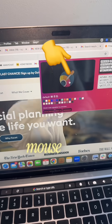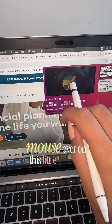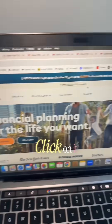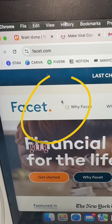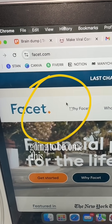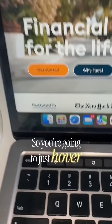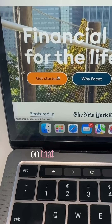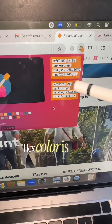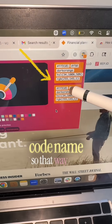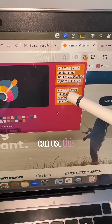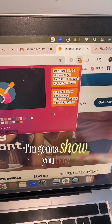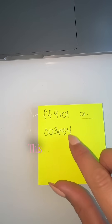Hover your mouse over the little dropper icon, click on it, and then your mouse is going to become a little square. Hover over the color you want to pick and click on it — the hex color picker will give you the hex code. Write this down so you can insert it into your subtitles. I've got my orange color written down and this is my blue one from their website.